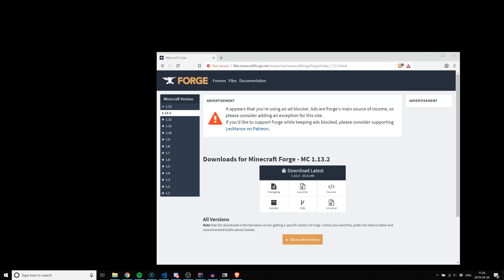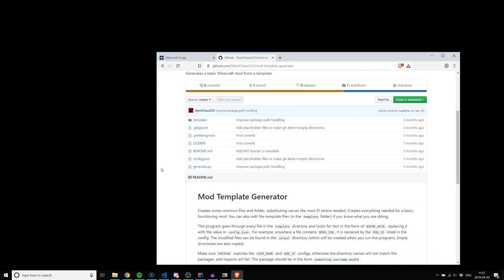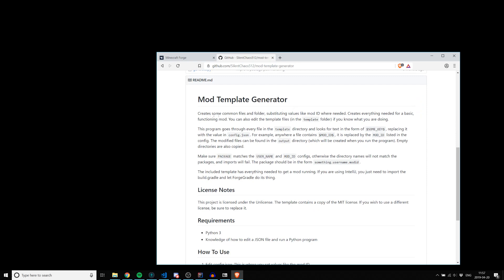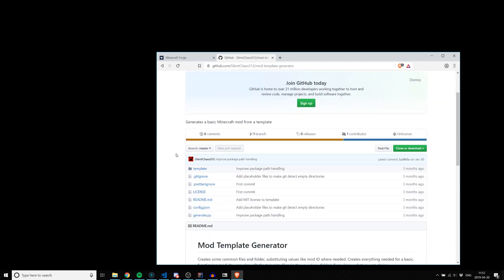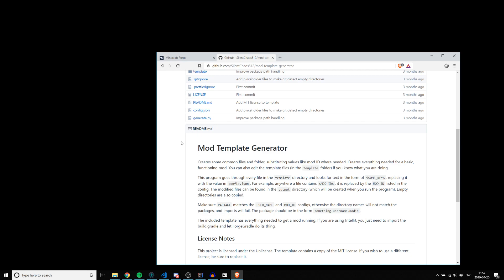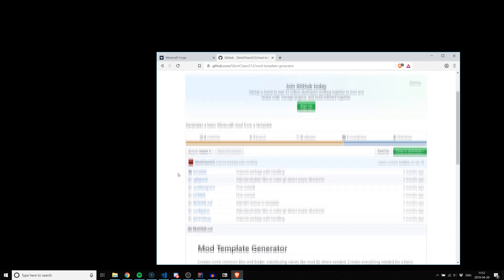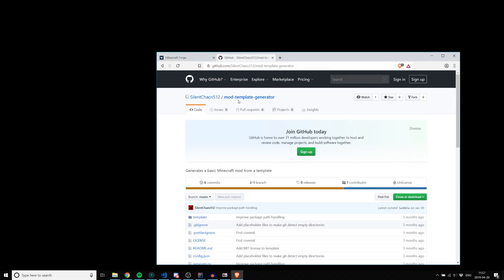Hello everyone, today I'm going to be doing a modding tutorial on 1.13.2, starting from scratch - from the point you would download the MDK. I also have a little project which generates a very bare-bones mod to work as a starting point. It requires Python to run, and you can find it on my GitHub - it's called mod template generator.